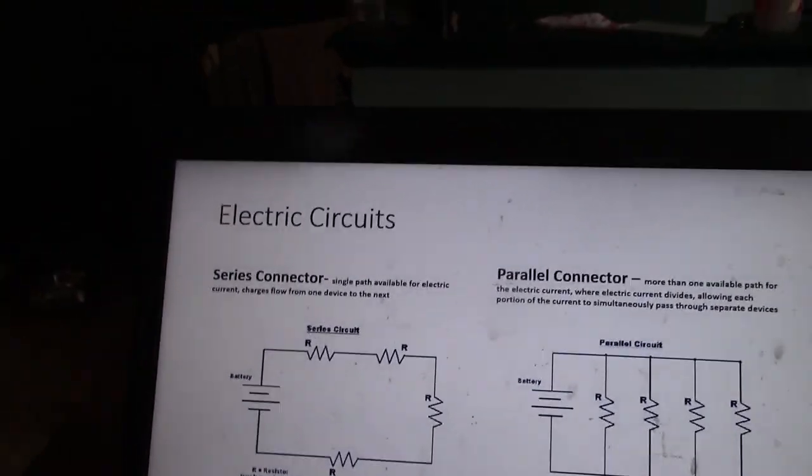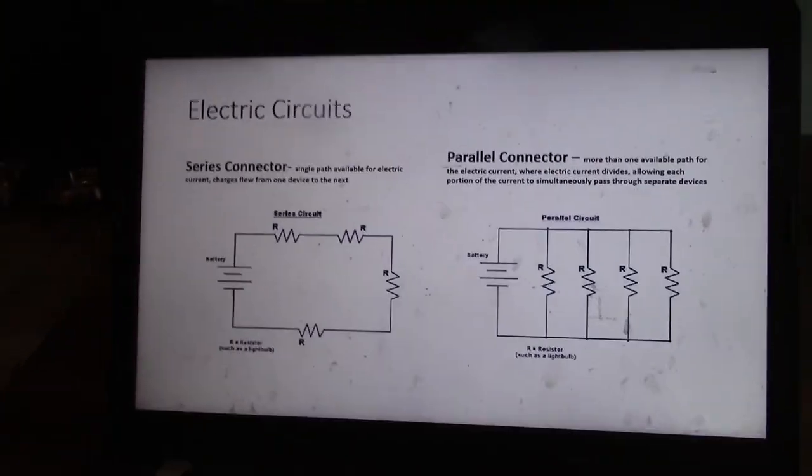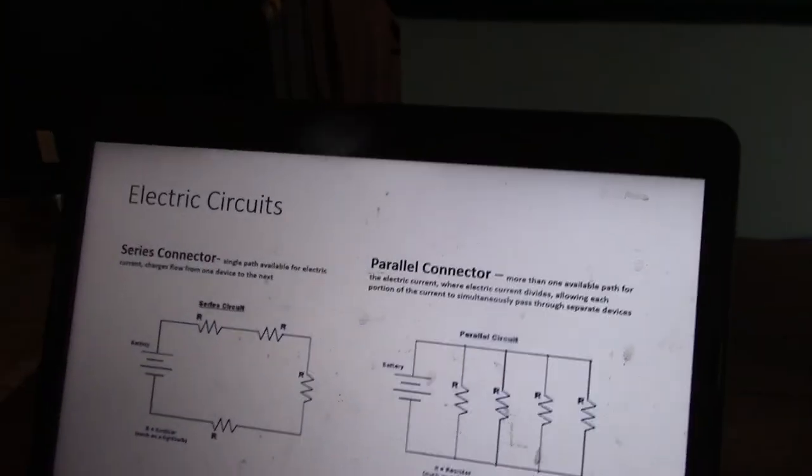That's enough on generators and motors. Now let's look at series and parallel circuits — this is a thought lab you're going to do.